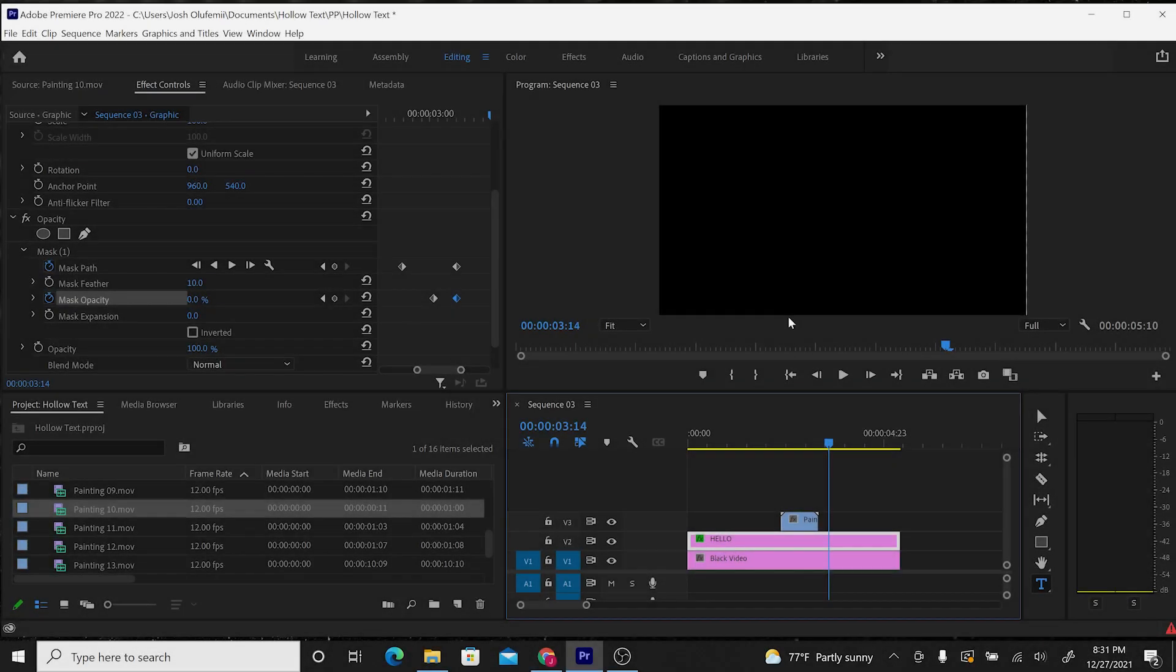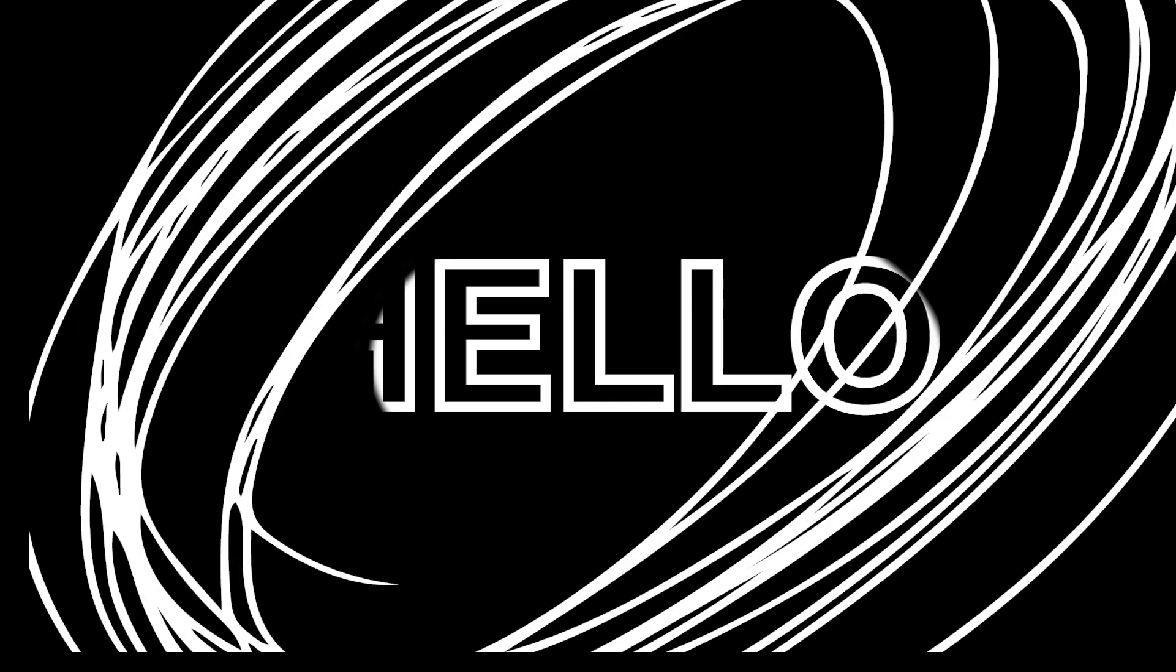Again, I showed you how to create hollow text. Then I showed you how to add a colored gradient to that text. Then I showed you how to create an animated sheen to that hollow text. And then I showed you how to transition out of that hollow text using a crazy cool scribble animated element found in Envato Elements.